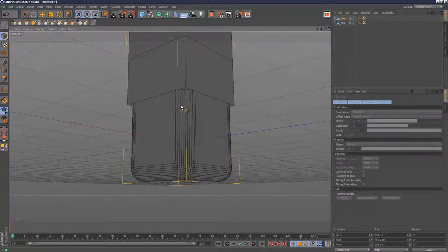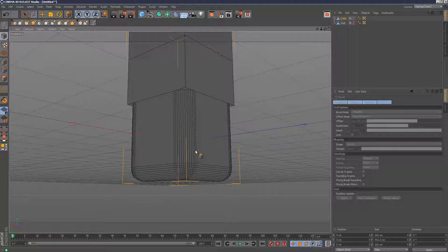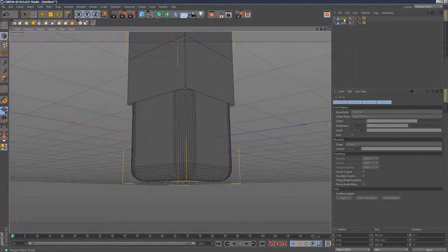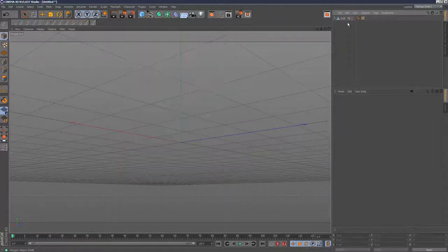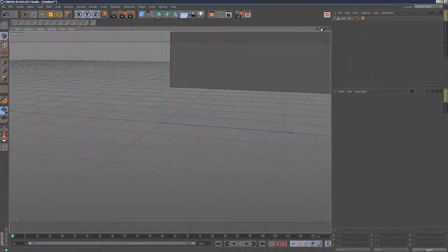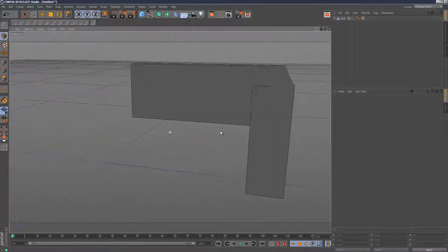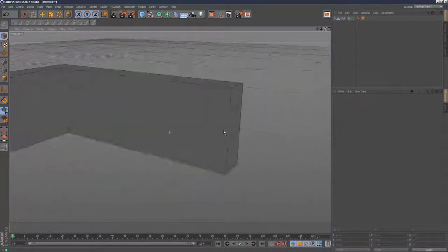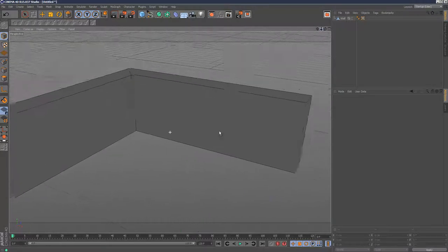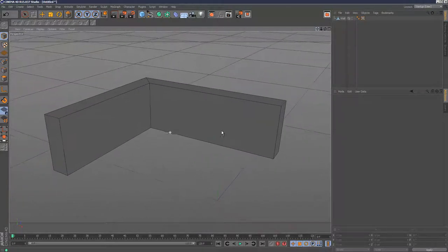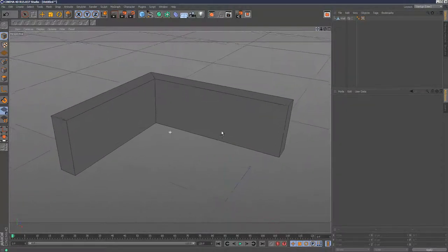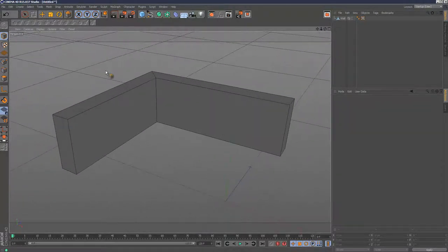Now because I clicked away, this bevel is committed to this object. Next, I want to show you the slide tool, which is little known. Not many people use it, but it's a powerful addition to the new features in Cinema 4D version 15.